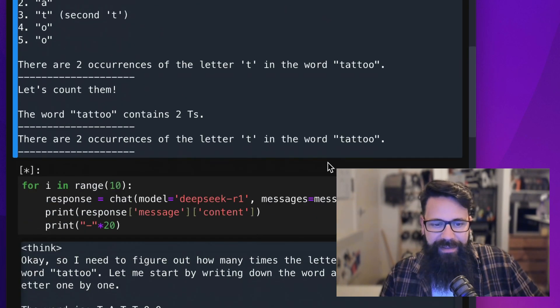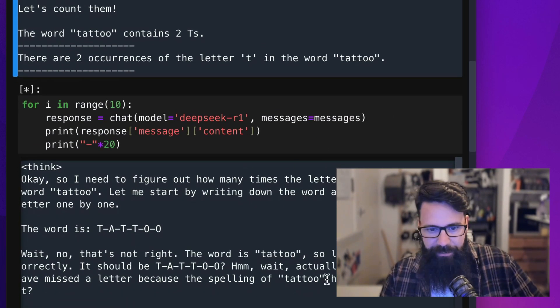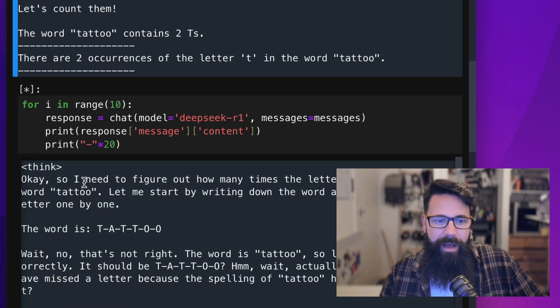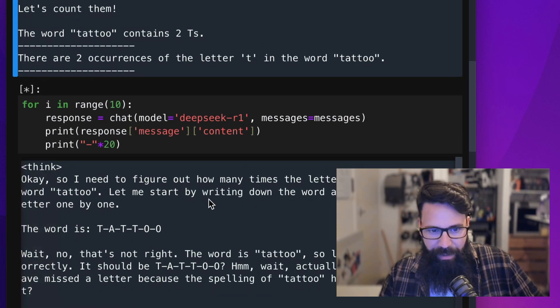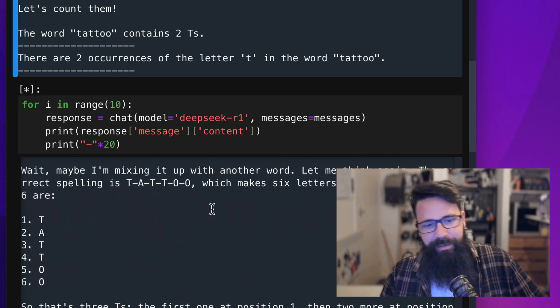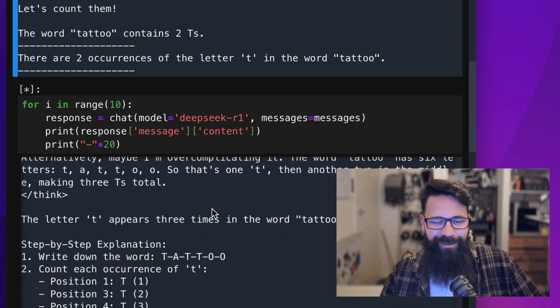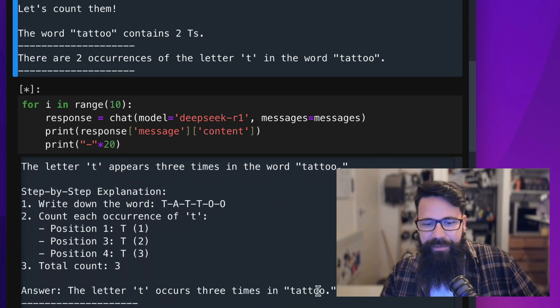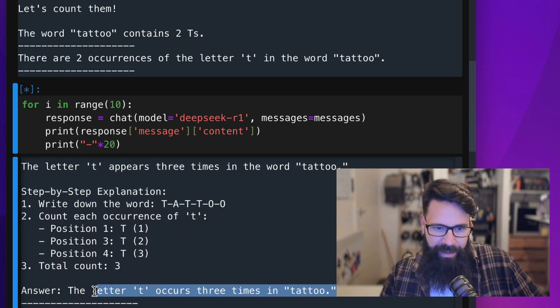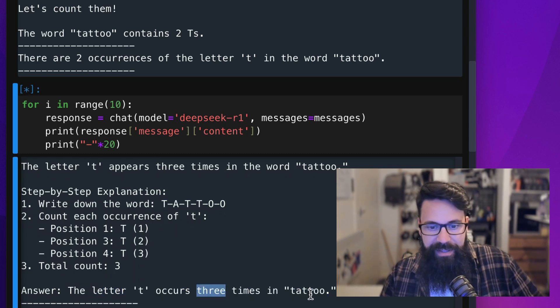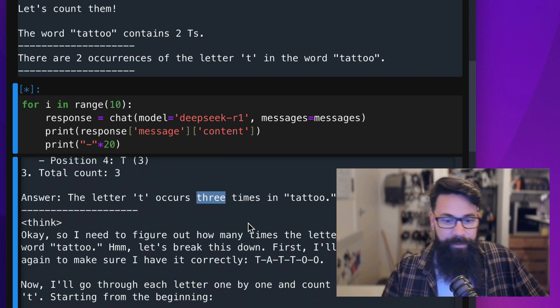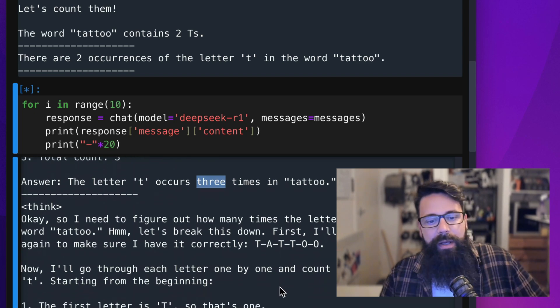Now, we have a look at DeepSeek, and it does take a bit longer to run. It does a whole heap of thinking, which is part of its secret sauce. It has a whole thinking element to it. But then it gives you the answer. The letter T occurs three times in tattoo. So that's attempt number one, which Llama got right as well.